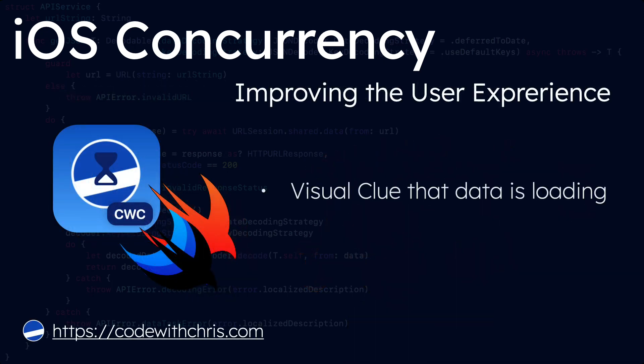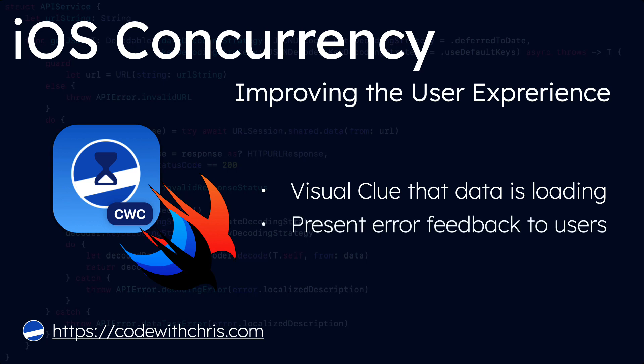In this video, we're going to improve the user experience by doing two things. Whenever our app is fetching and loading data, we want to present a spinning progress view on top of our view to indicate that the data is loading. If an error does occur, then we want to know about it. So instead of printing the error to the console or doing nothing at all, we want to present an alert to our users with that error information and ask them to contact us with that information.